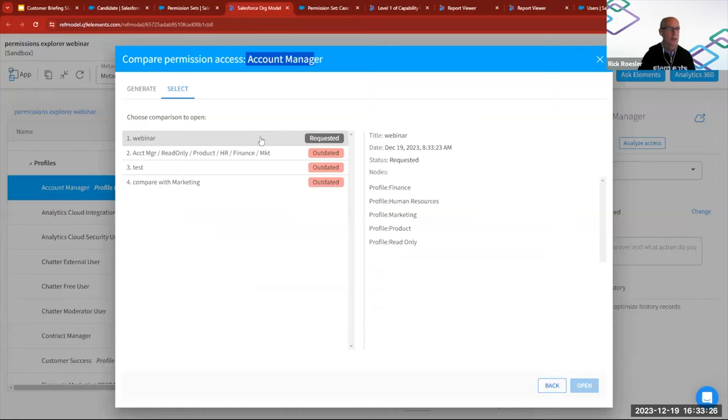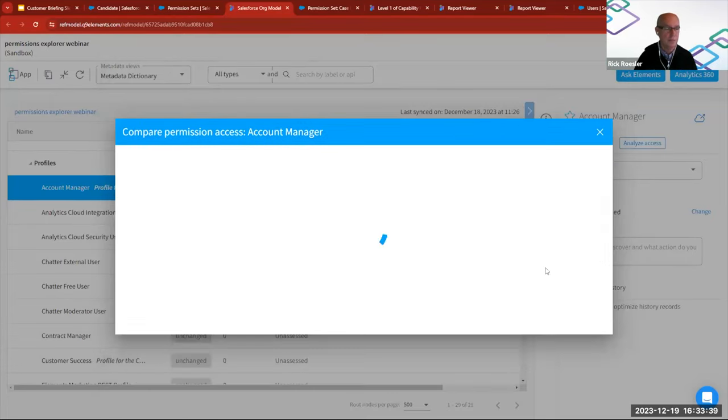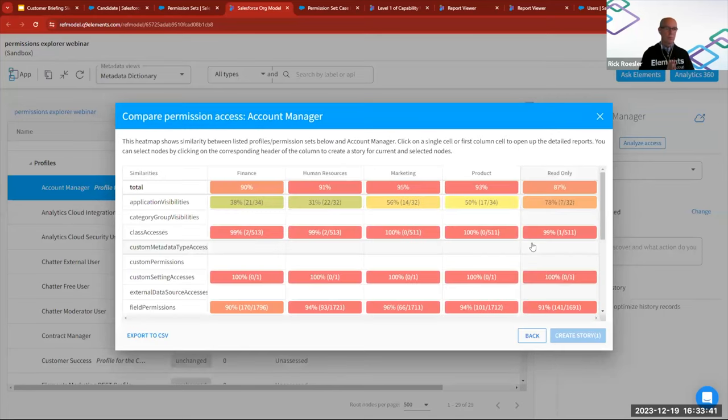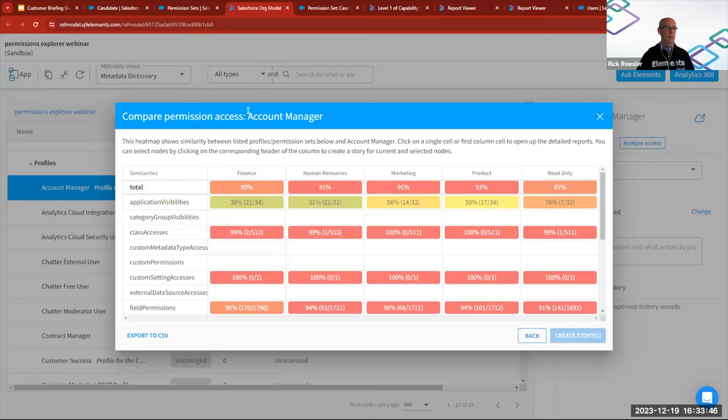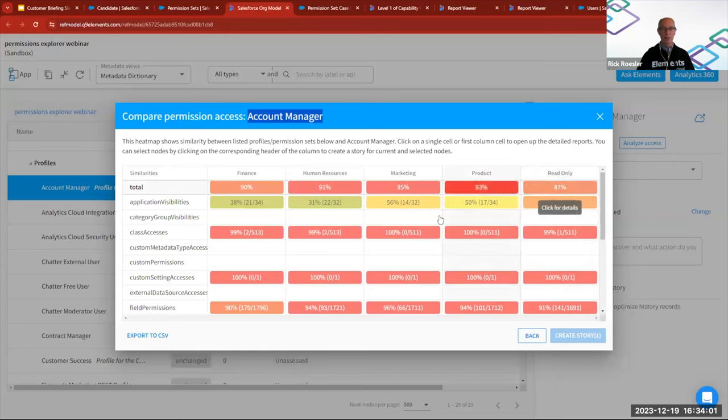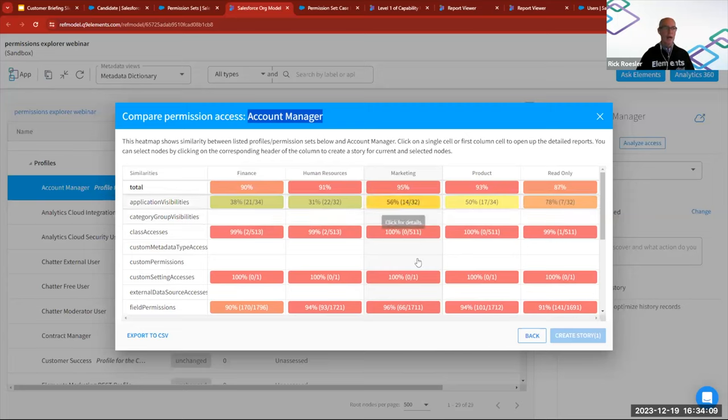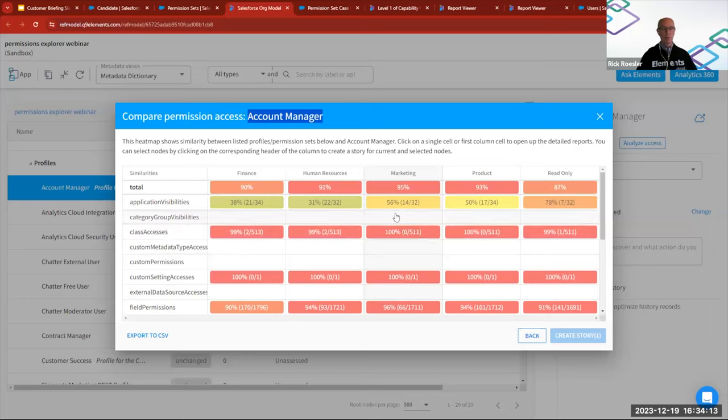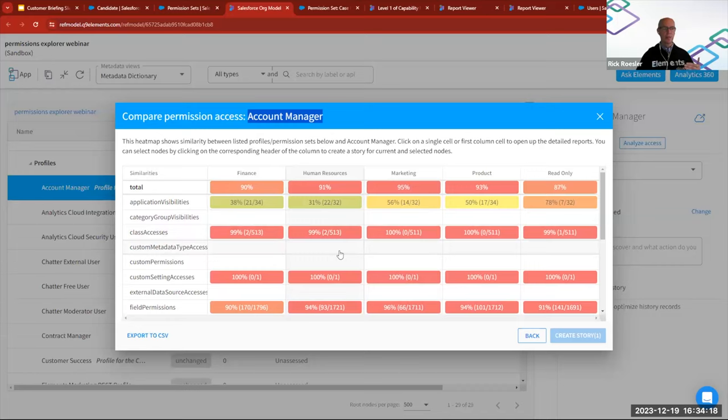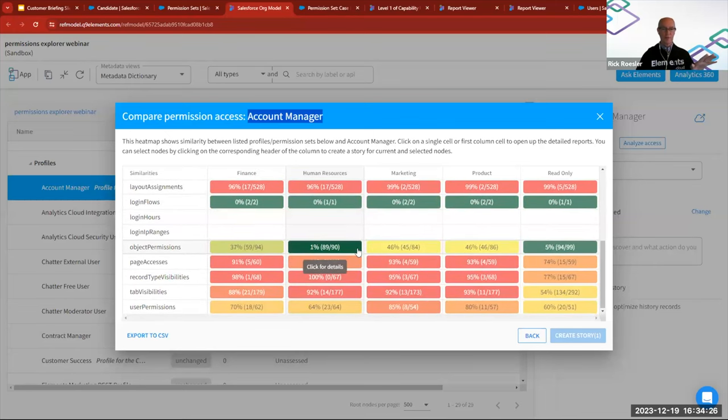And so now it's doing the comparison and it generally takes, I was going to say a few seconds and it's done. So now that it's done, I can click on that and open it. And now we have a heat map that shows each of these five profiles that are selected and how similar they are to the account manager profile. So this is the total kind of aggregate similarity which we would have seen on the previous spreadsheet. And then category by category, it tells you a similarity score and the number of differences that there are out of the total. So there's a lot of data here that you can go and explore and play with.